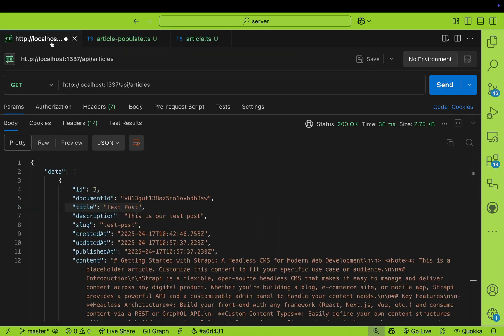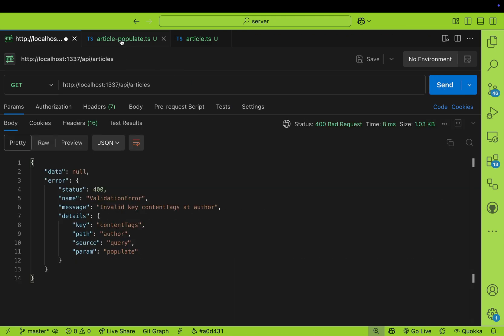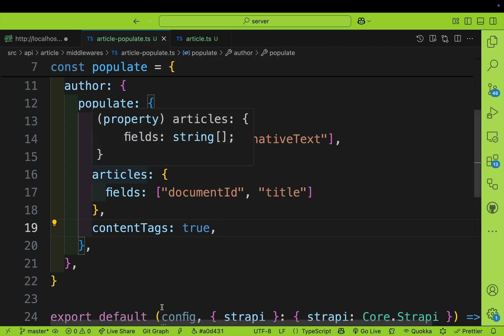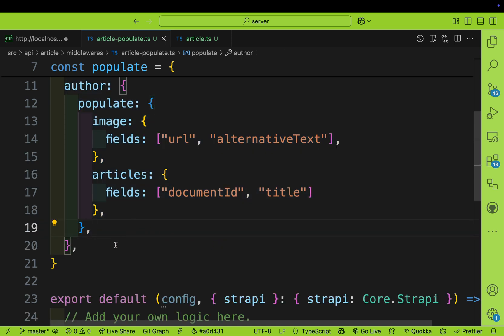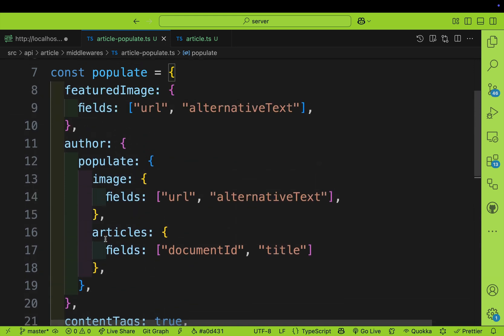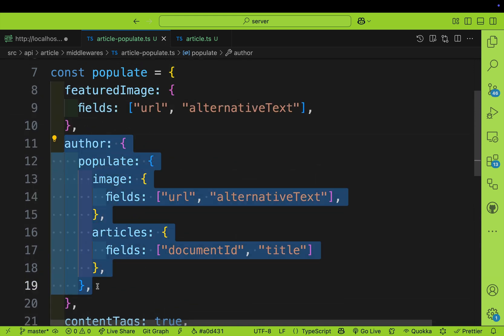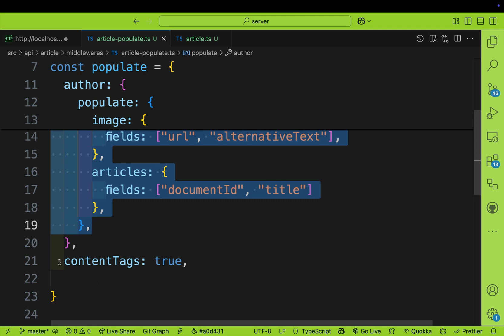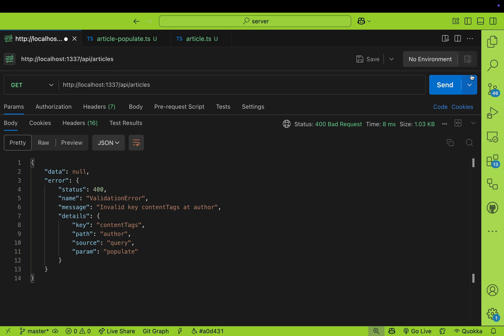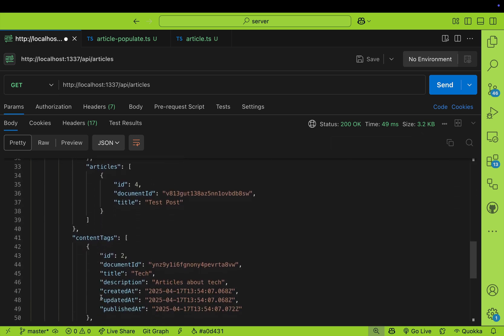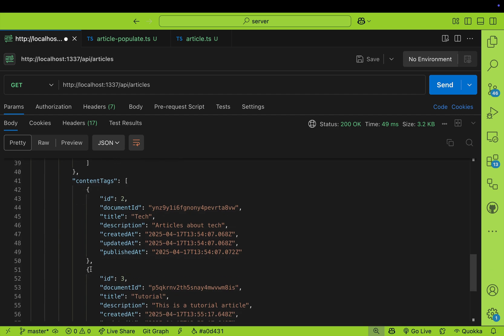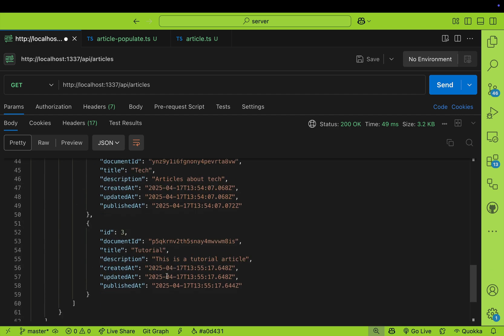Make sure your server is restarted and rerun our query. We made a mistake — 'content_tags' was accidentally placed inside the author object. Make sure you put it outside the author object, because we're populating article-level content tags, not the author's. Let's try again. Click Send. Now we have all of our data including the author, their articles, and the content tags — tech and tutorial.